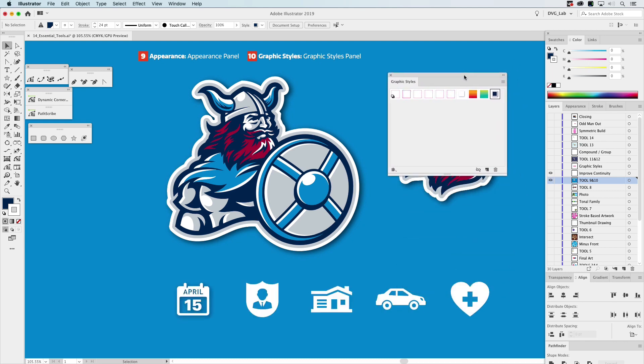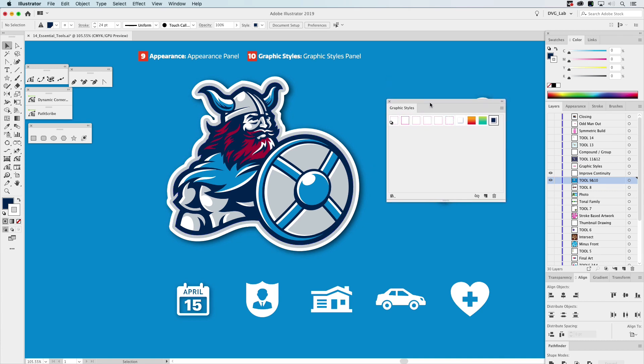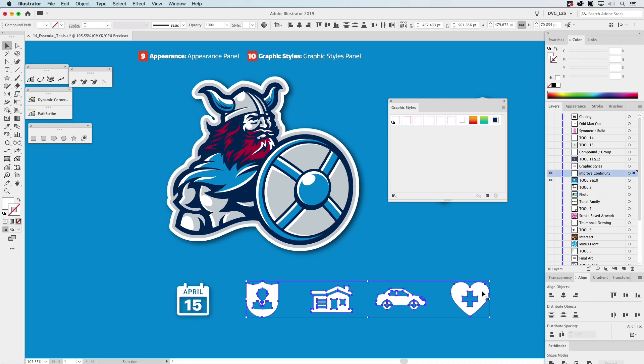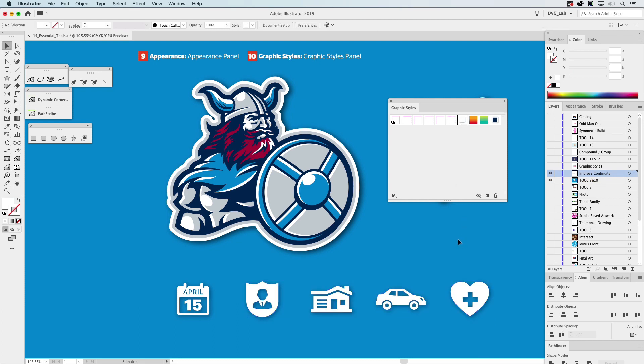Well, here's an example where we have one style applied to this. So we can just select all these other icons we've created for that same client and apply that same style to it. And it just makes the process a little faster.